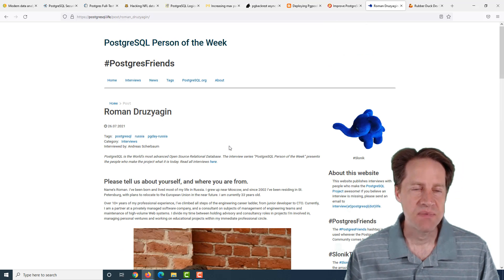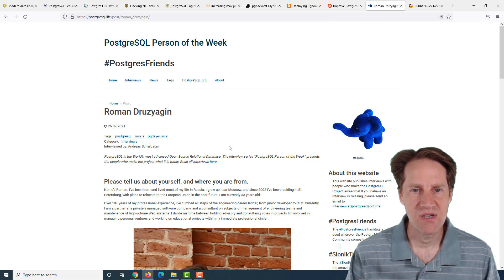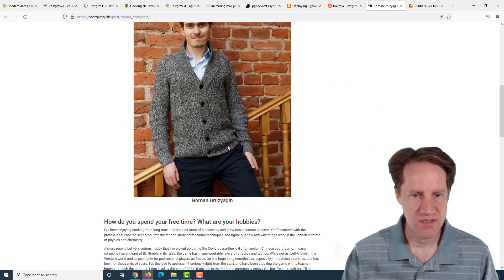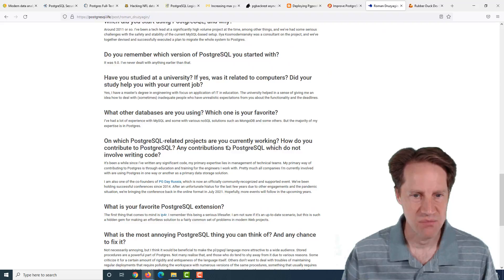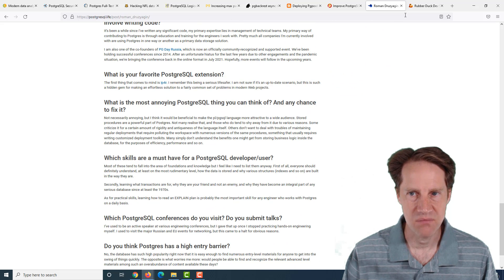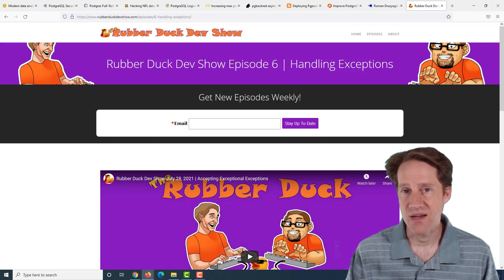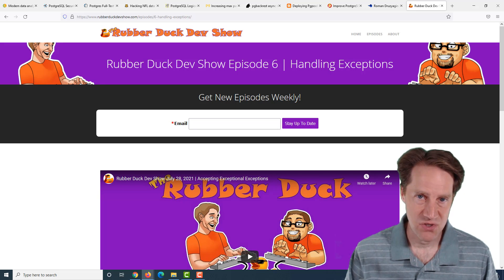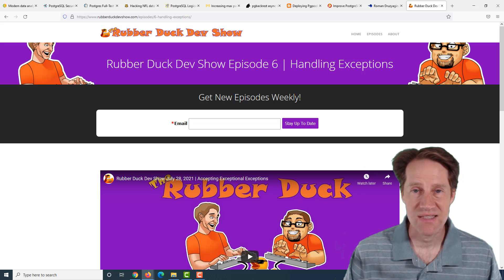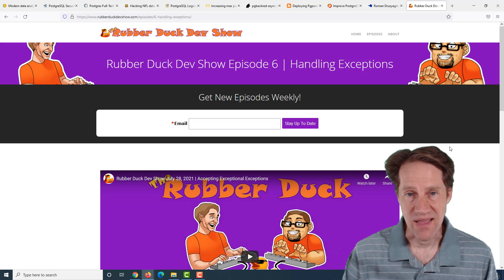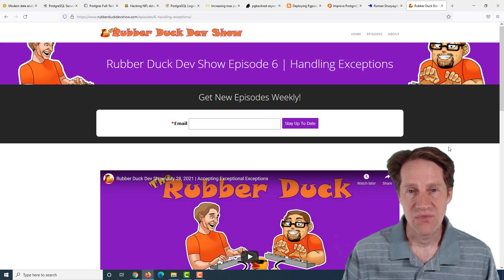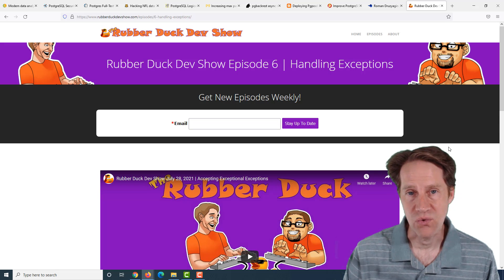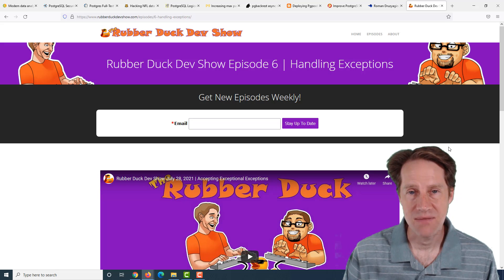The next piece of content is the PostgreSQL person of the week is Roman Drusiegin. If you're interested in learning more about Roman and his contributions to Postgres, definitely check out this blog post. And the last piece of content is we did another episode of the Rubber Duck Dev Show this week. This episode was on handling exceptions in your programs. This week's episode will be on writing secure code and will go live on Wednesday, 8 p.m. Eastern Standard Time.